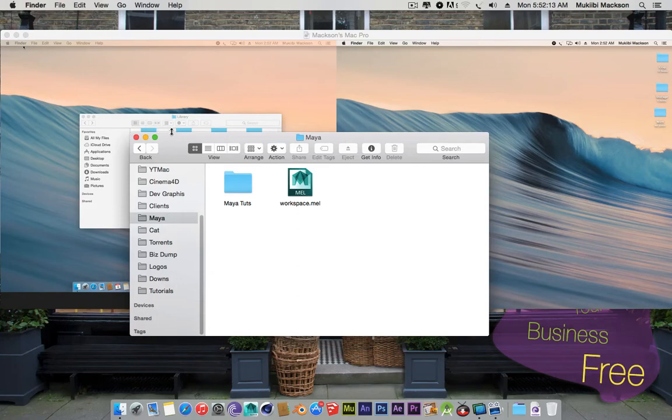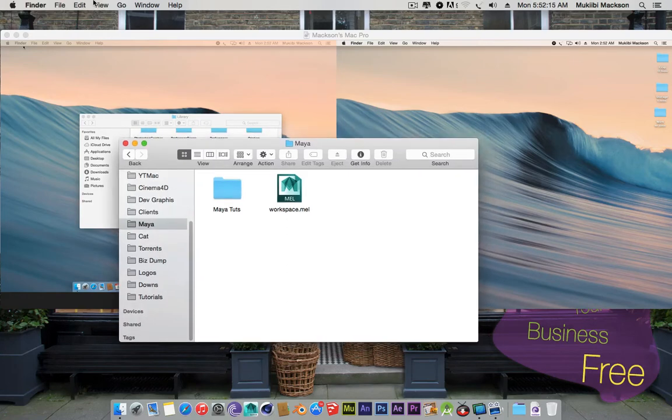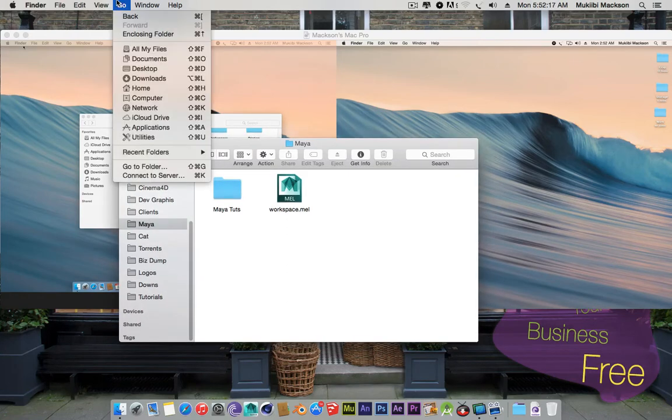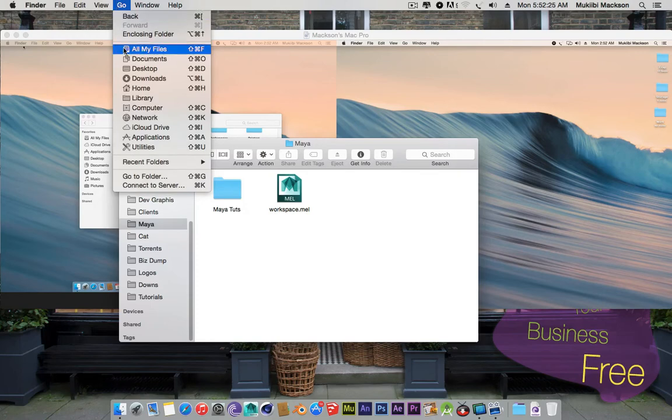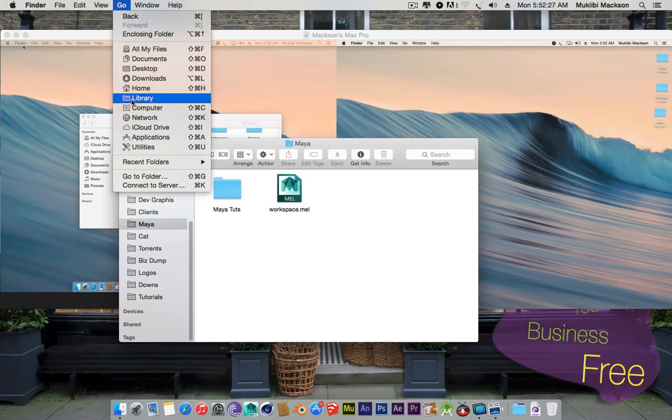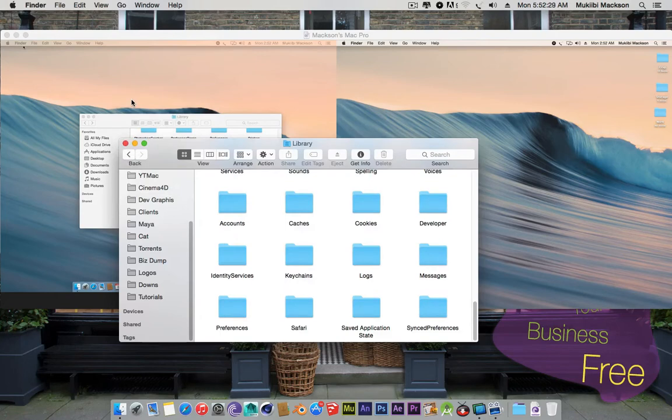So open up any Finder window. Just click on Go up here in the menu and click on Options. You have to click and hold so that the Library option can show up. Then you open up the Library.